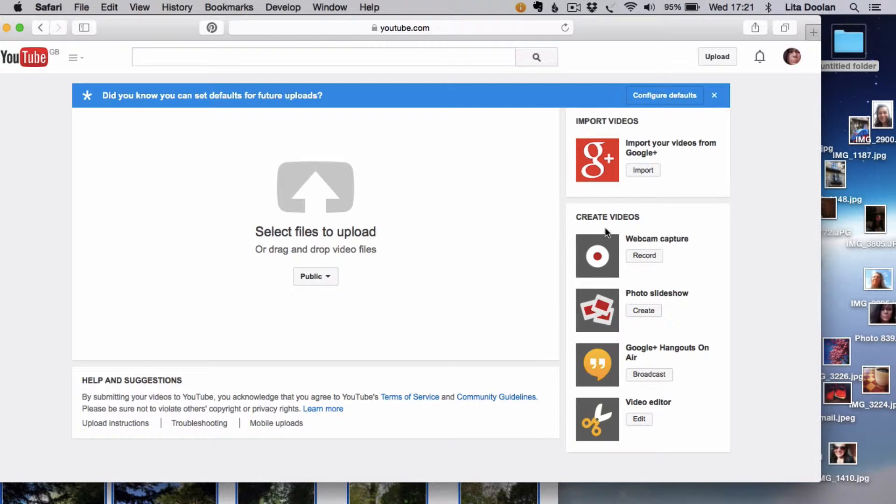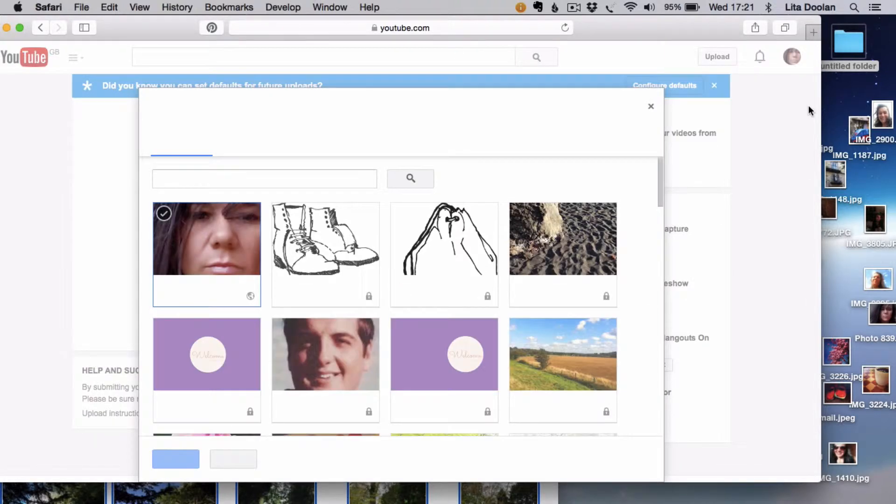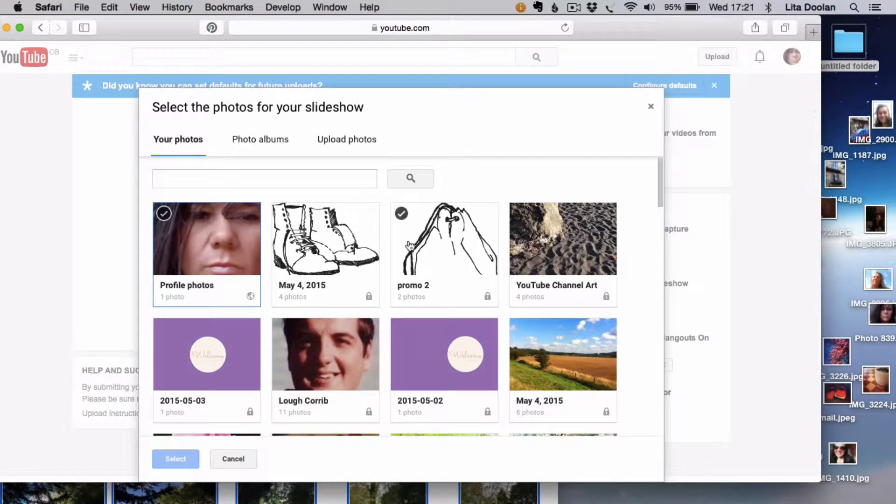You'll see that in the right-hand menu there are a choice of different videos you can make, and I'm going to go for the photo slideshow today so that we can transfer all the images from previously.